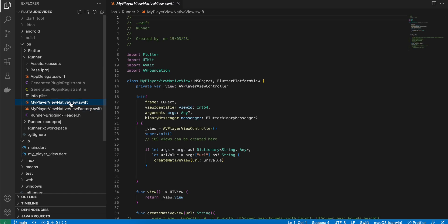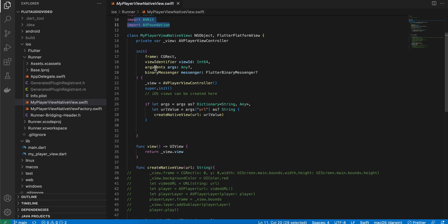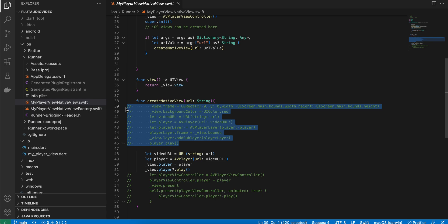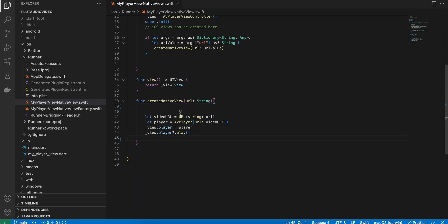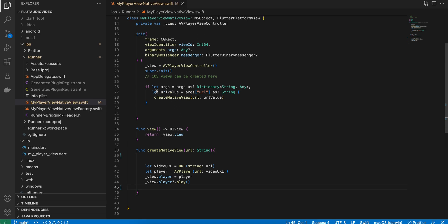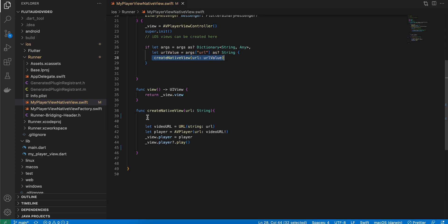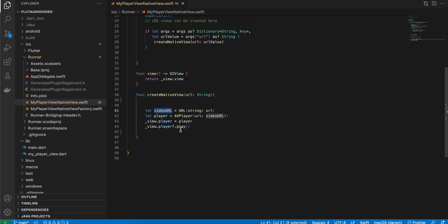If you go inside this code, here we are importing AVKit and AVFoundation. I'm getting the URL from our Dart side. If the URL is present, then only I'm creating a native view. Here you can see, the code is as simple as this - like four lines of code - and this is able to play both audio and video.